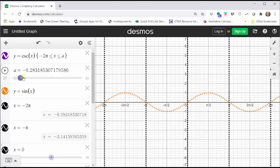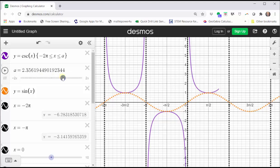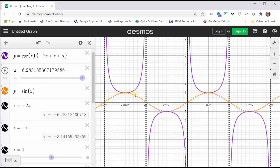Here we see the relationship between the graph of the cosecant function and the sine function. Notice where the sine function is concave down, the cosecant function is concave up, and where the sine function is concave up, the cosecant function is concave down.